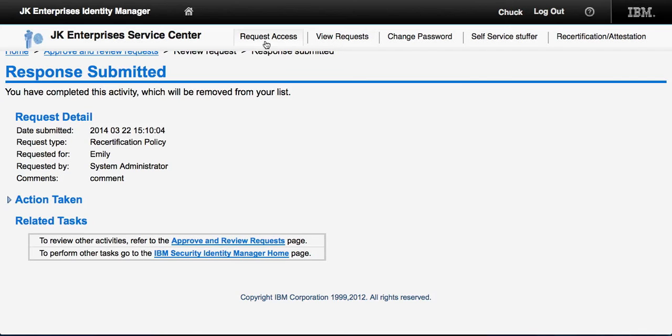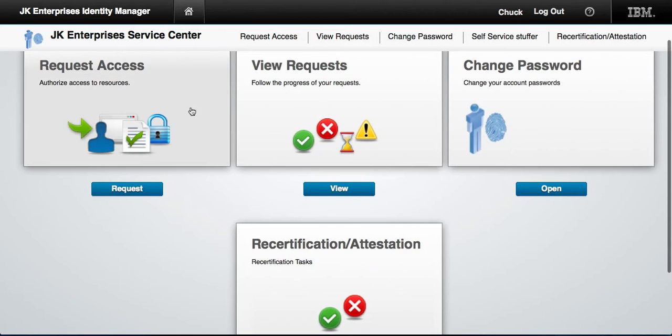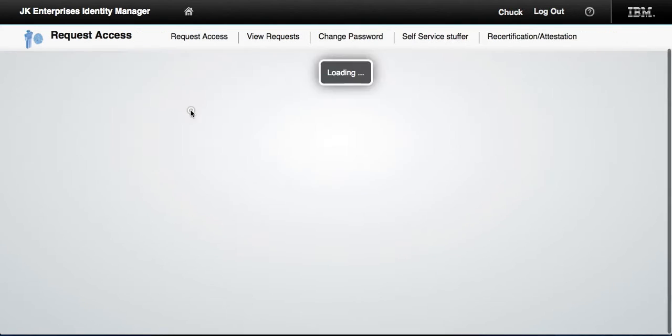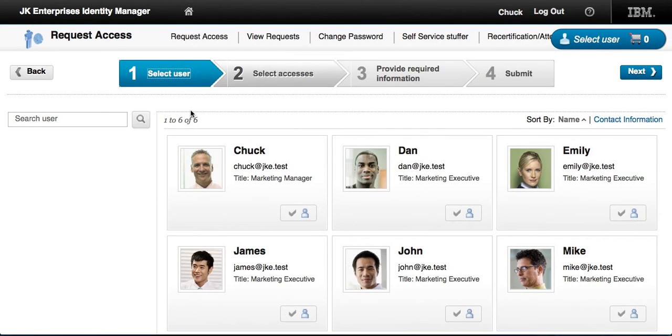Needless to say, the service center will keep adding to this new metaphor — this modern interface — all the things that are required.